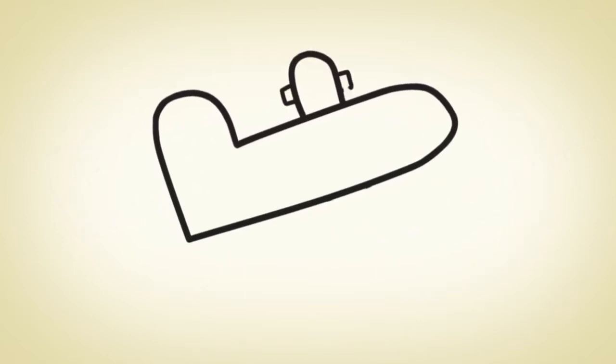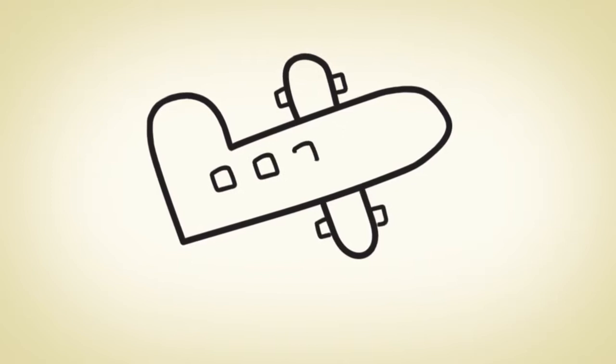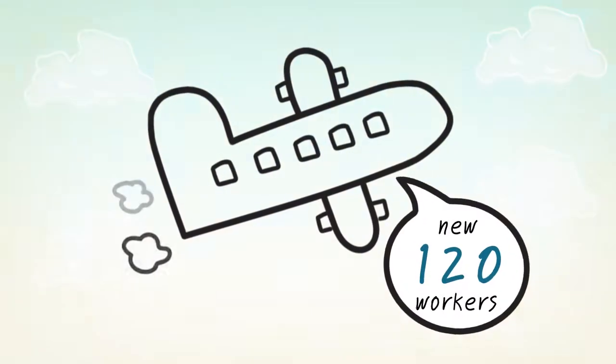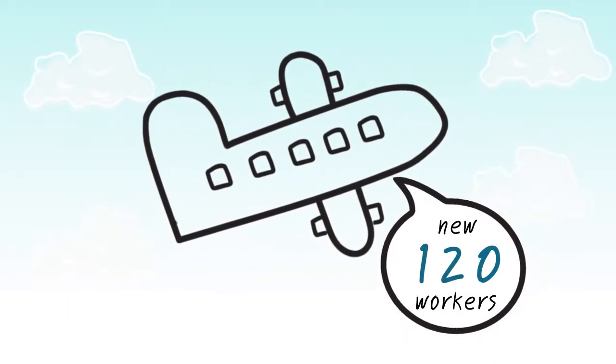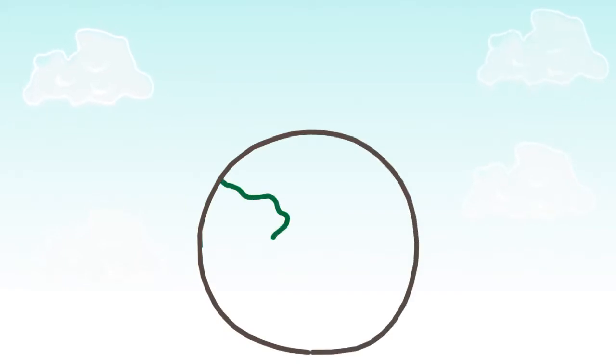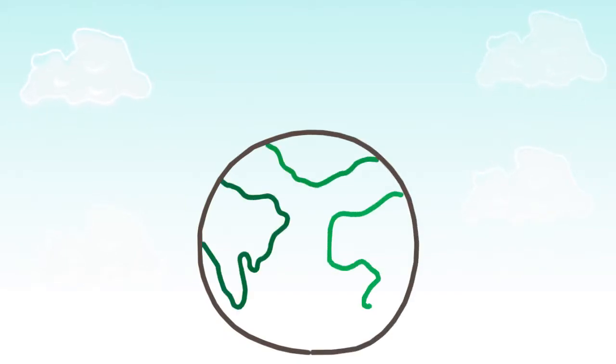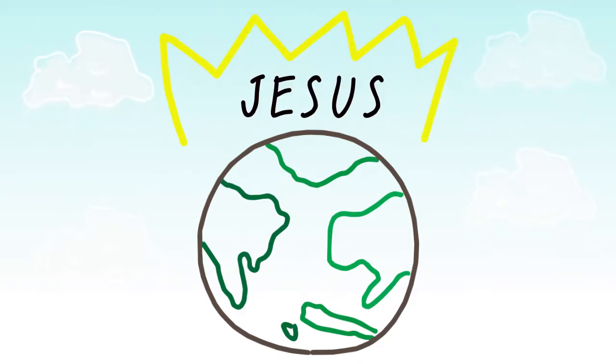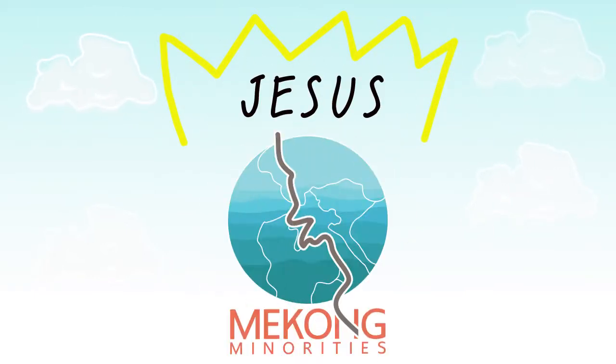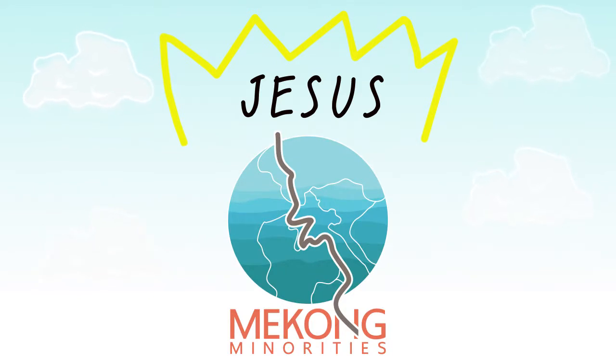Will you answer the call for 120 new workers? Will you go forward on your knees? Will you cross cultures and live for God's global fame? Will you do what needs to be done? Join us in joining God in reaching the nations.